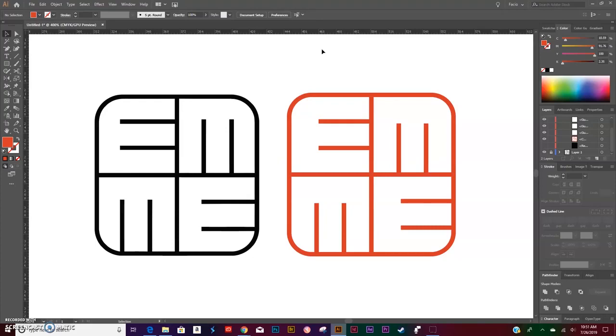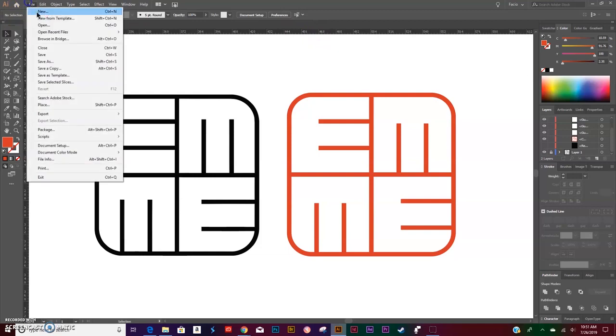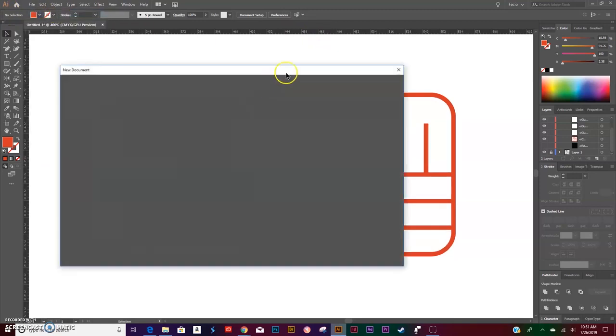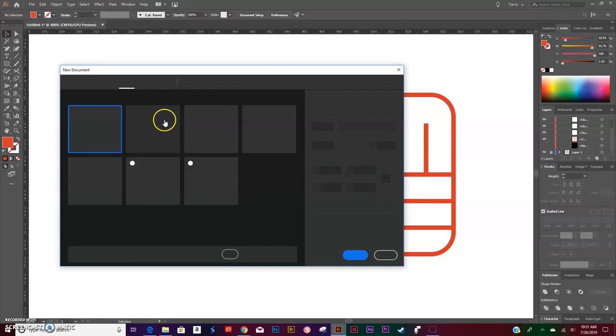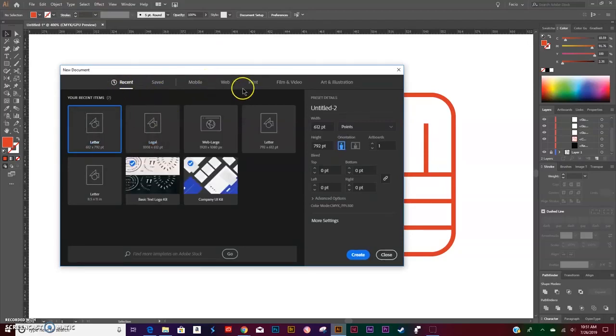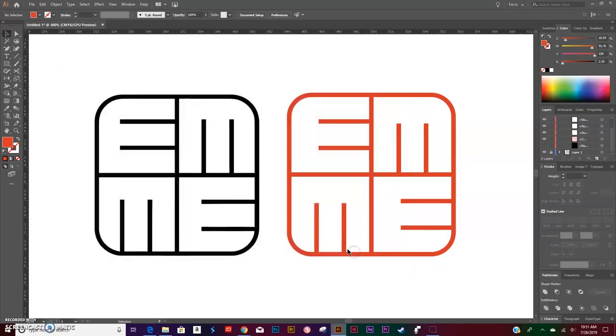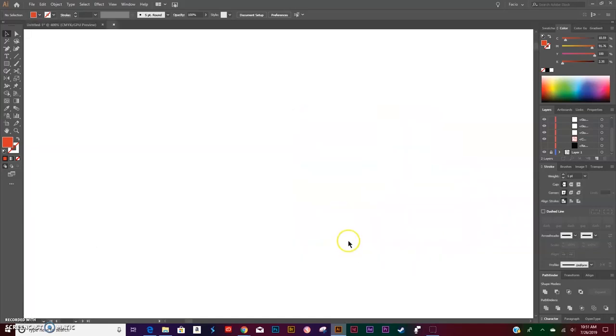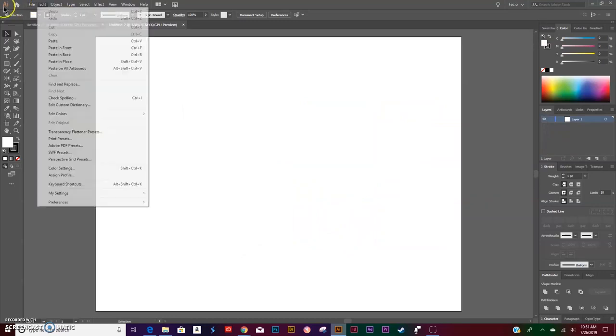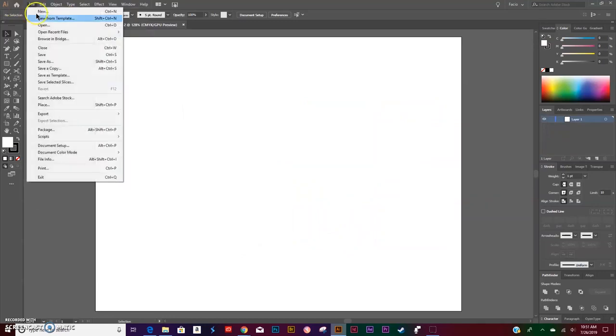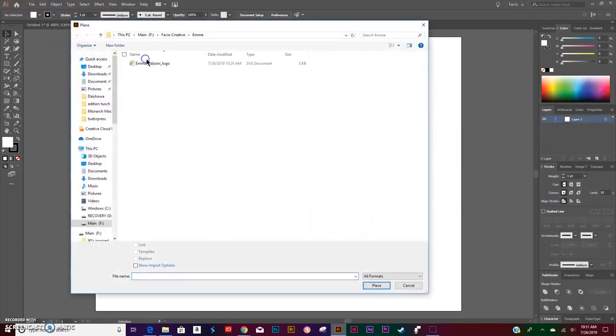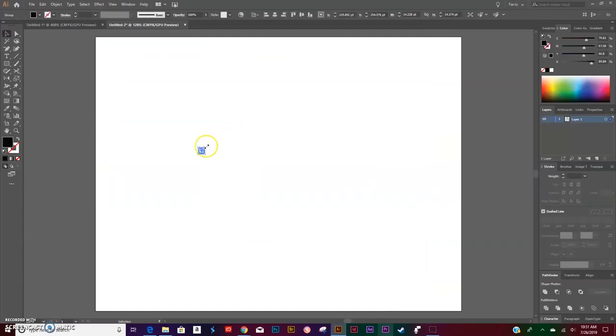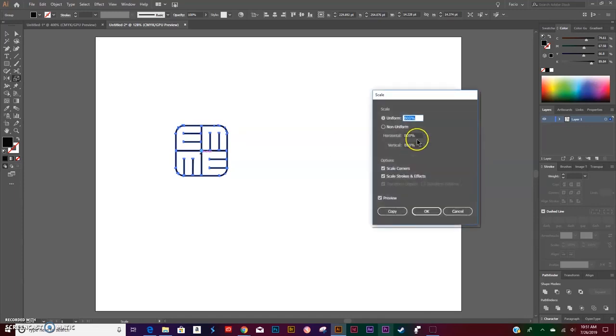Let's go ahead and get started. File > New to create a new document. I'm going to go with Print Letter, landscape. Go to File > Place if you're going to use the original one. Place it, click the letter S to activate the scale tool, click Enter, and I uniformly scaled it by 800%. Click OK.